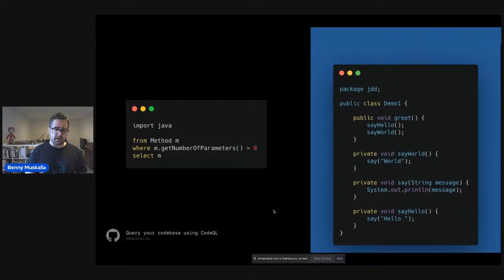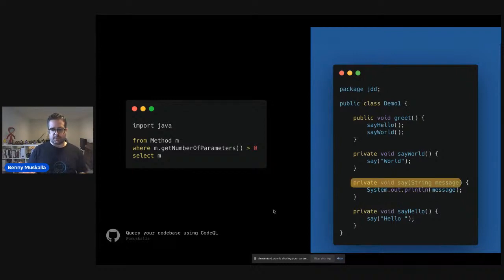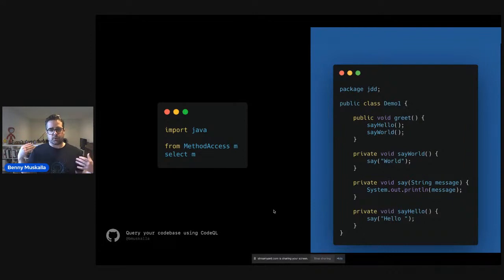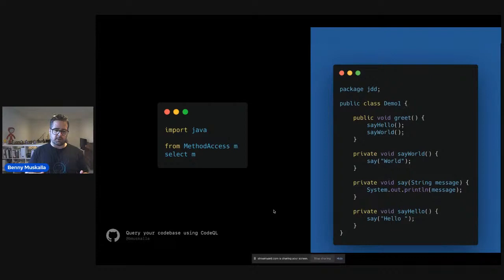The next example is a little more complicated. We `import java` which gives CodeQL knowledge about the Java ecosystem. Again we select all methods, but using a `where` clause we filter to only those where the number of parameters is greater than zero — which ends up selecting the one method that has at least one parameter.